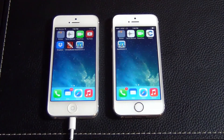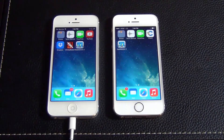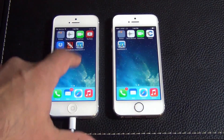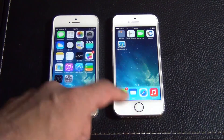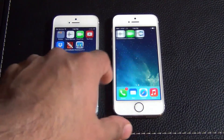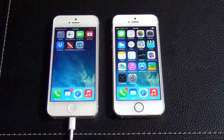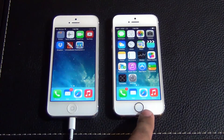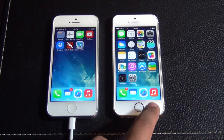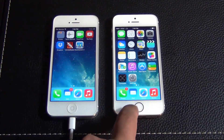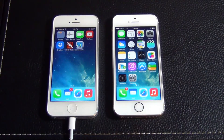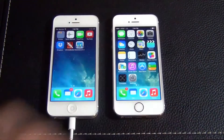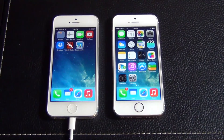Hello and welcome to Saki Tech. In today's video we're going to do a quick comparison between the iPhone 5, this is the iPhone 5 right here, and this is the 5S. As you can tell by the fingerprint sensor, there's a gold ring around the home button on the iPhone 5S.